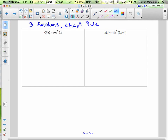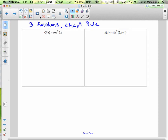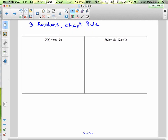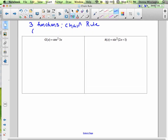When you have more than two functions, you're going to work outside in. We work inside out if we were evaluating. We work outside in to differentiate.